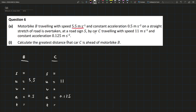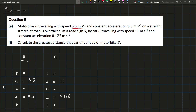Calculate the greatest distance that car C is ahead of motorbike B. The greatest distance couldn't happen before it gets overtaken because we don't know anything about what happens before it's overtaken. After it's overtaken, the way we find the greatest distance is by letting the final velocities of B and C equal each other.